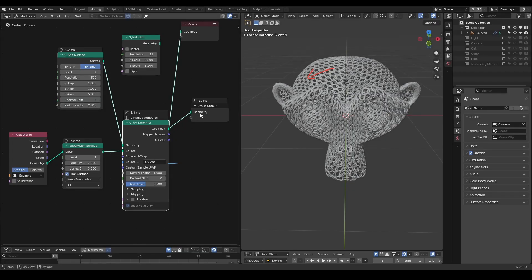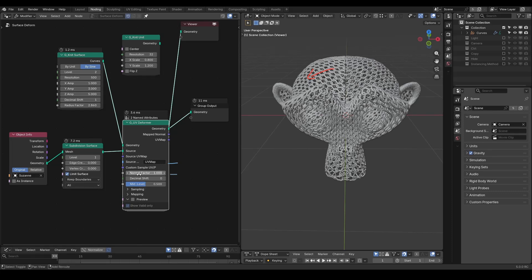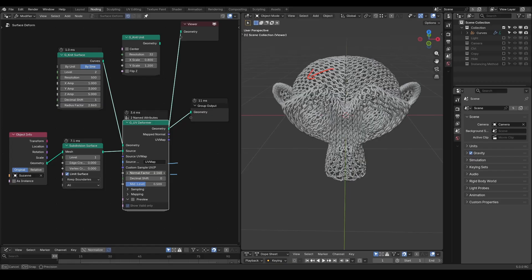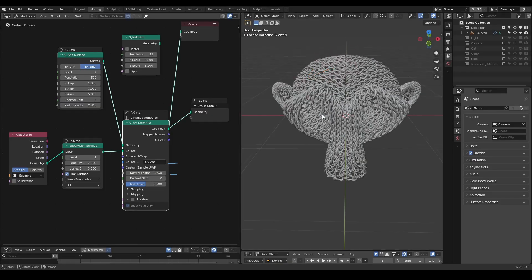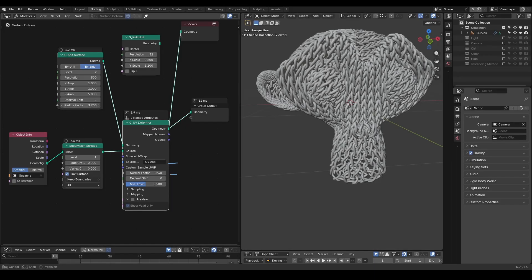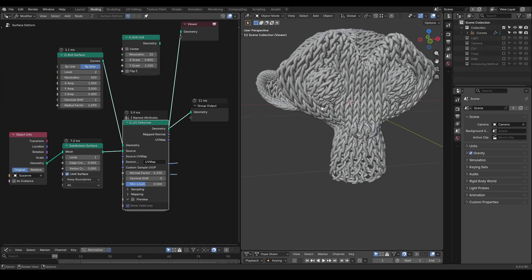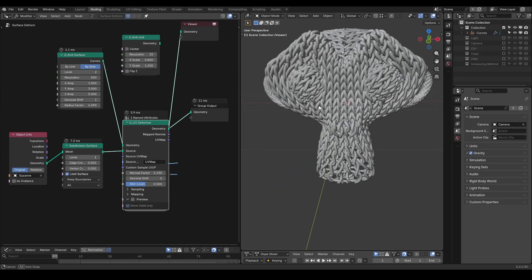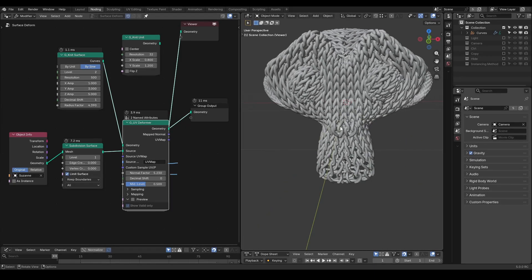One more thing I need to tweak is the normal factor on the 3D surface. We need to compensate the height or amplitude of the original knit surface, so it looks more perfect for the interlacing patterns.